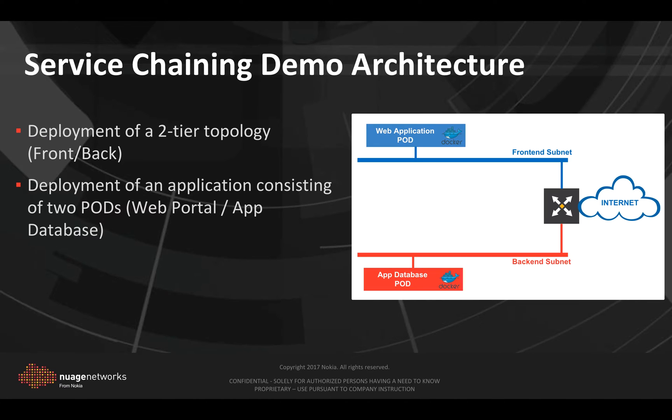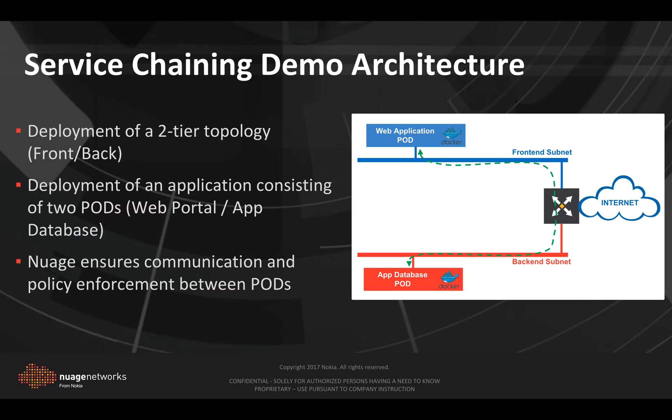Then we are going to deploy a container application consisting of two pods, a web portal in the frontend and a database pod in the backend. We will see how Nuage interconnects and ensures policy enforcement between the two pods.